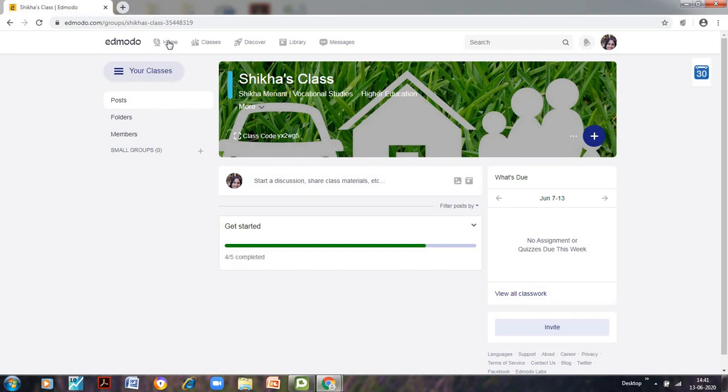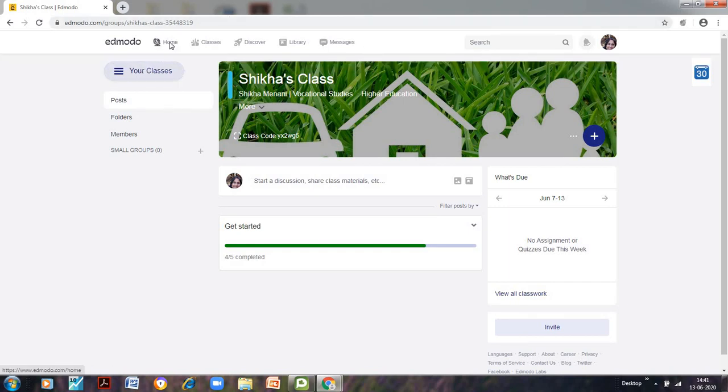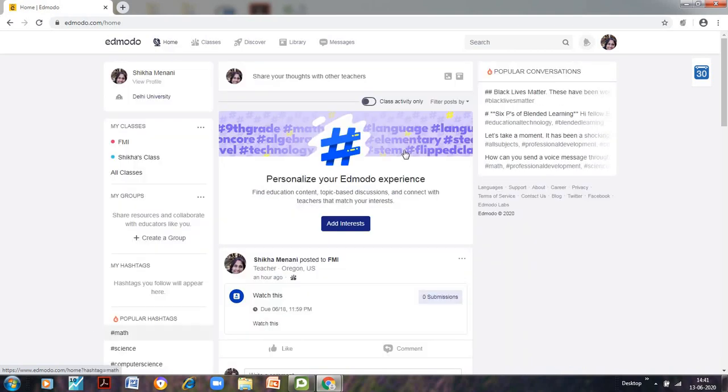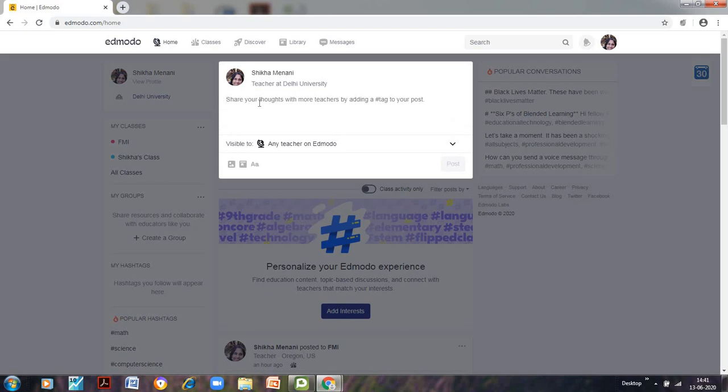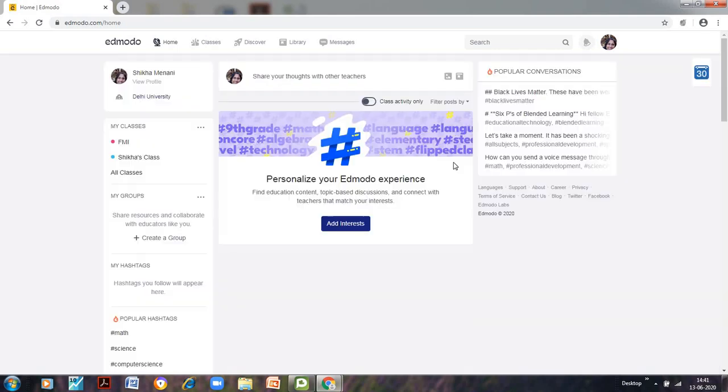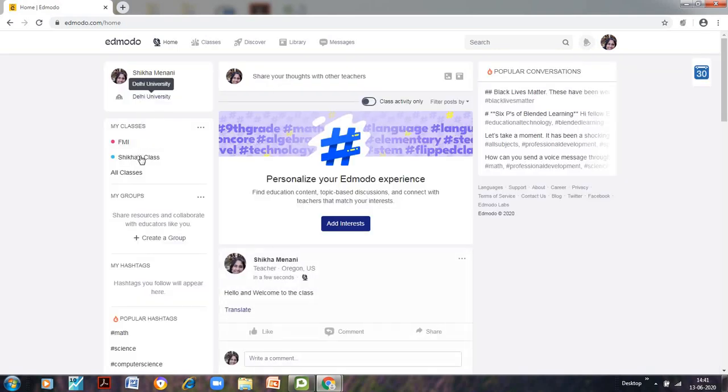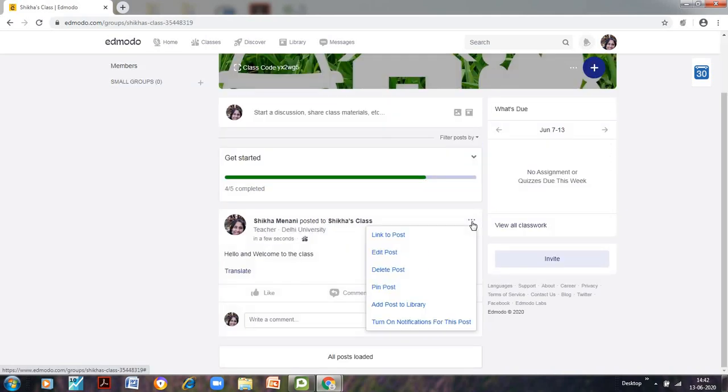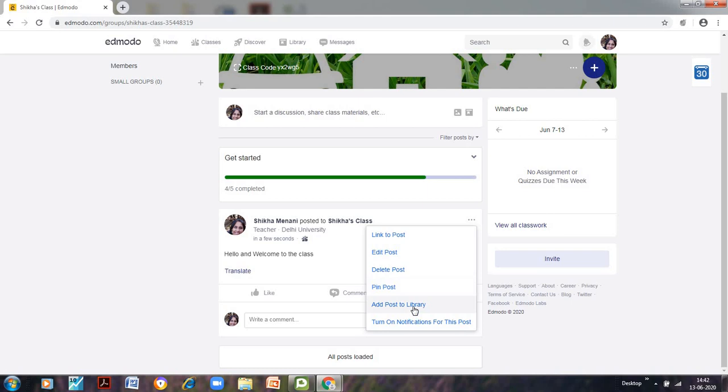Now, let us first understand what are these four tabs that can be used for. So if we go to the home tab, it is just like our Facebook. So whatever we are posting here, it would be visible to the students. So in the home class, if I type anything here, suppose I type hello and welcome to the class, it would be visible to the students whosoever joins my class. I can also click on these three dots and I can link this particular message to any post. I can edit the post, I can delete it, I can pin the post.